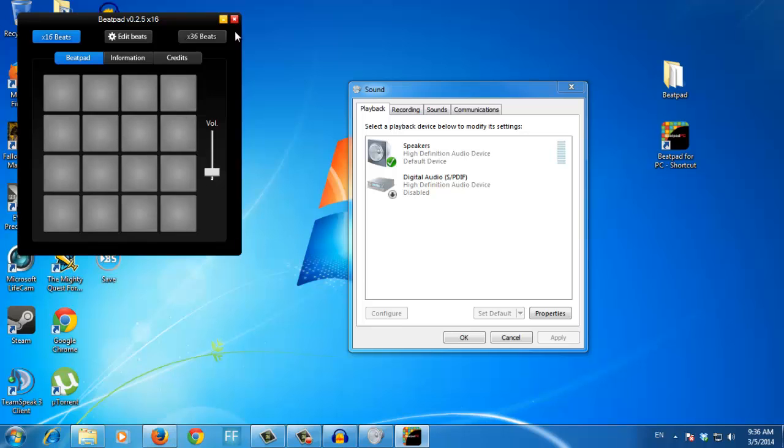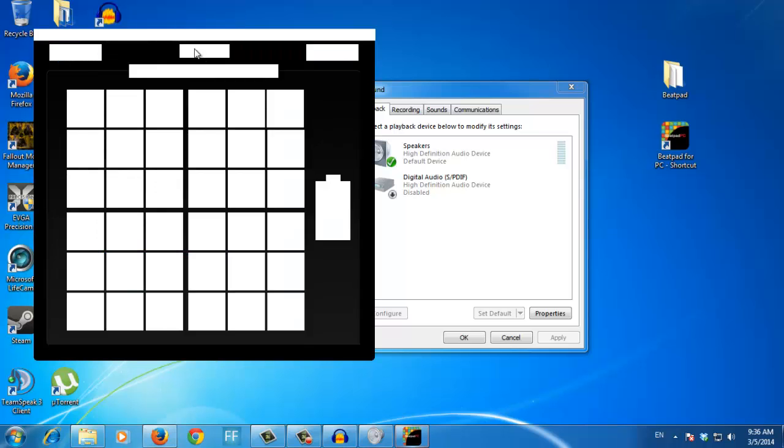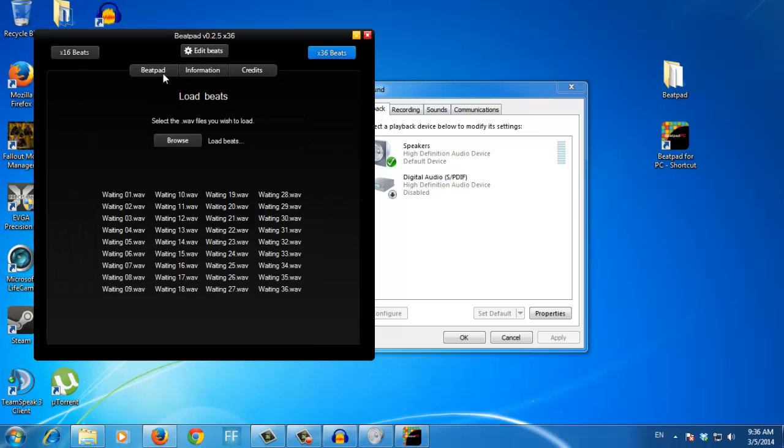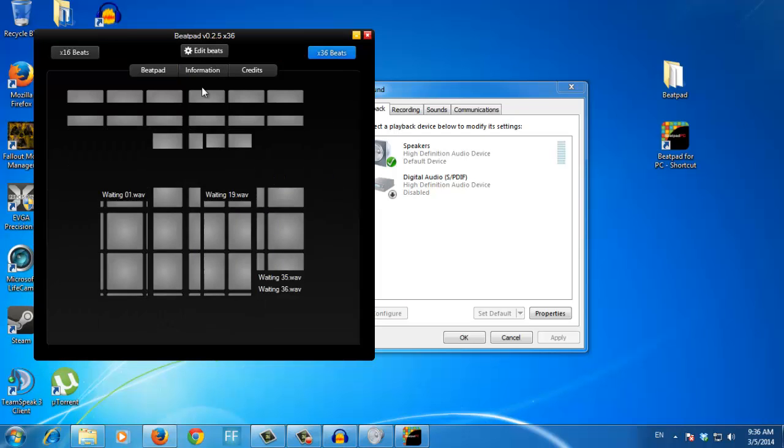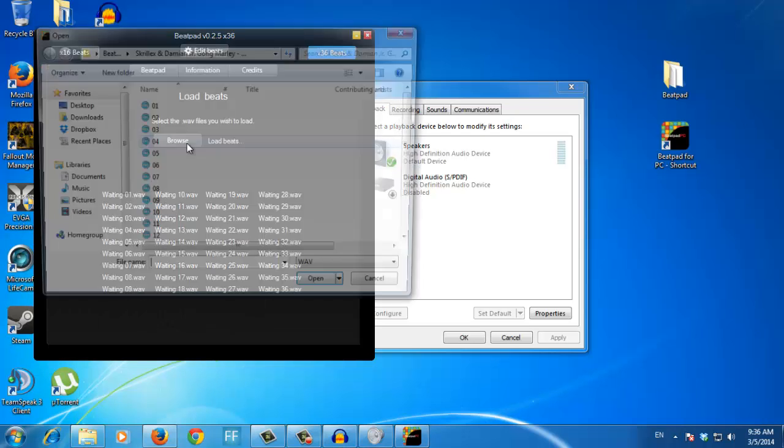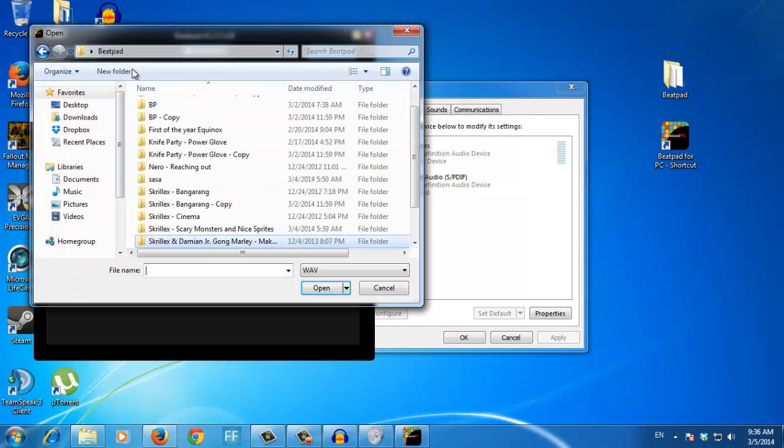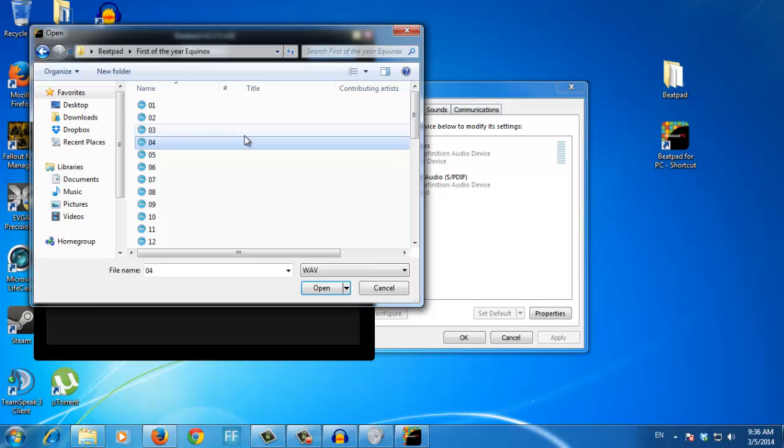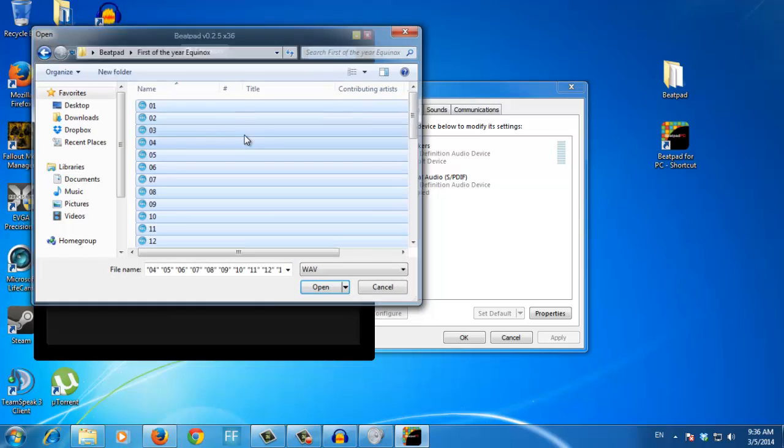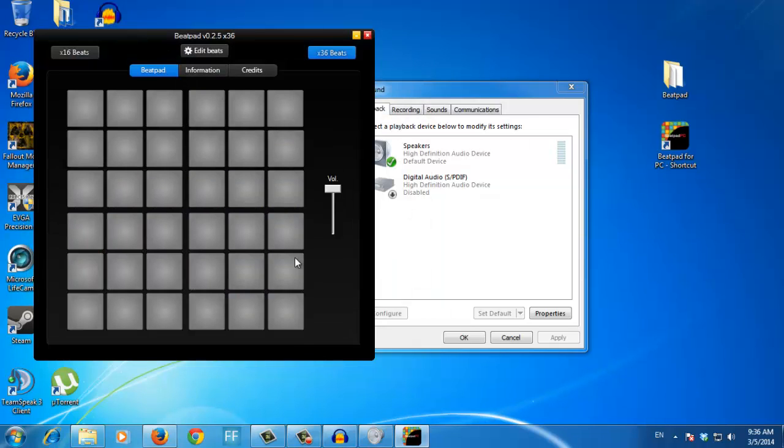As you can see, it works perfectly, even the 36-bit version works. I'm editing some of these bits. If I take this, they will all work perfectly.